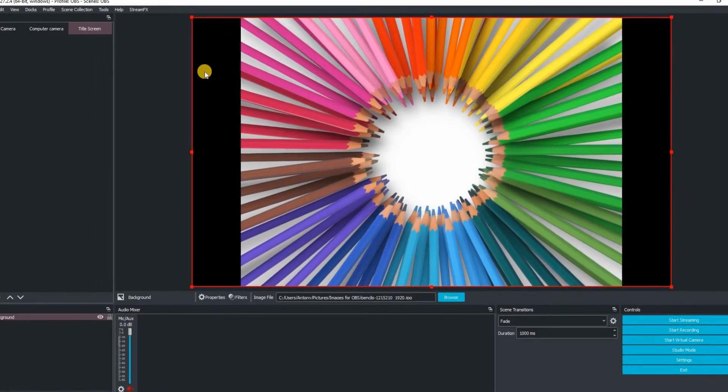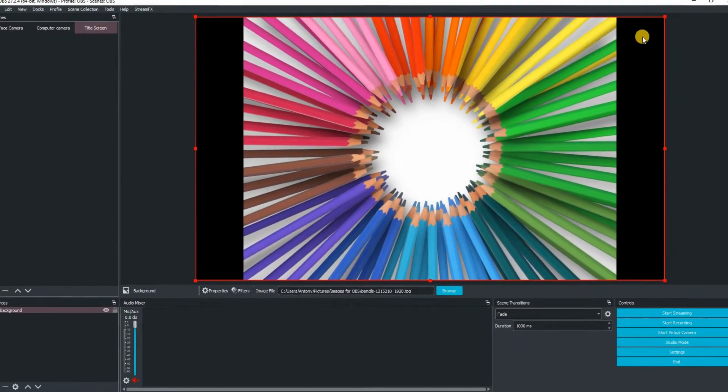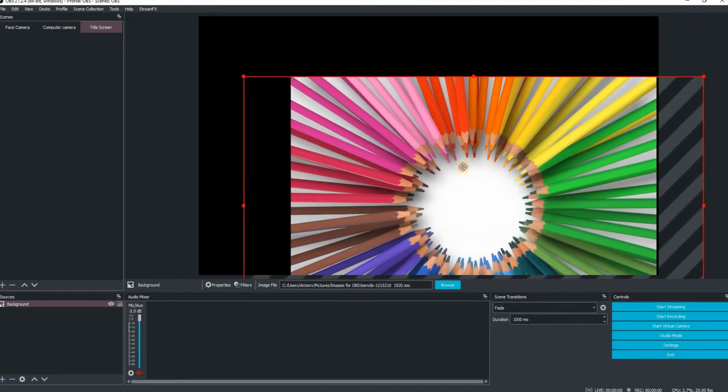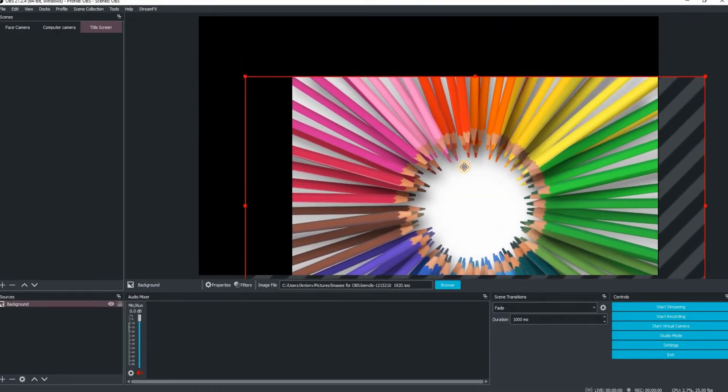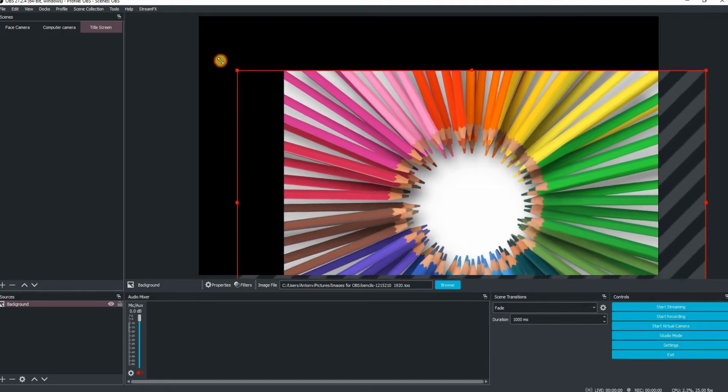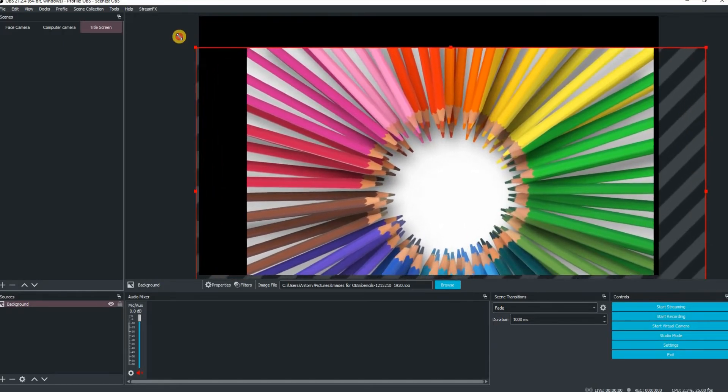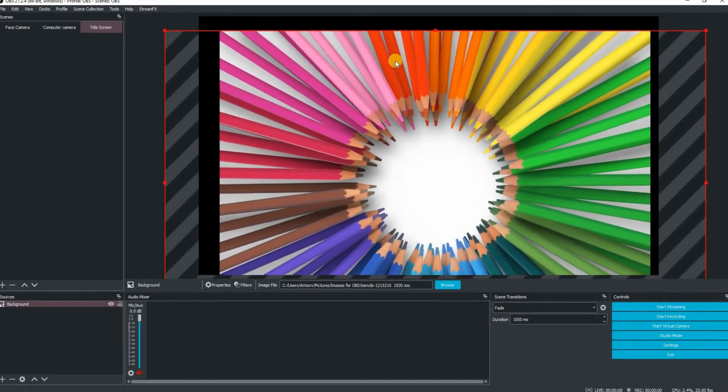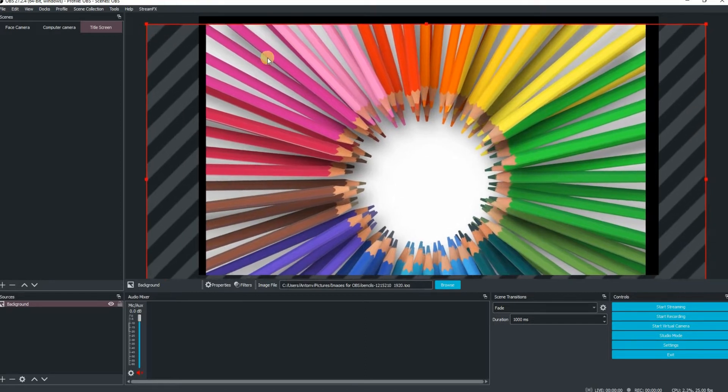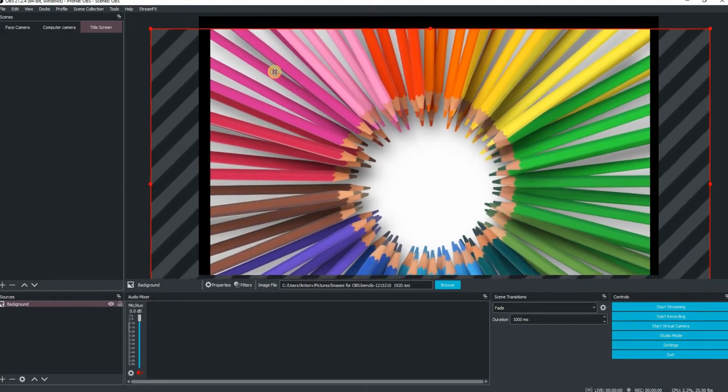But now you'll see we've got black images either side. So what's happened there is the image is actually smaller than the canvas size. So to scale it up, just drag it down and drag it from the corner little red square outwards until it fits the screen.